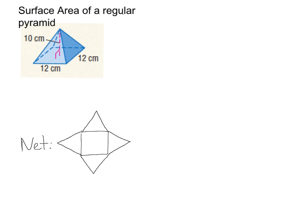In the net, I have four triangles for my lateral faces and then the base is a square. So to find the surface area, I just need to find the area of all four triangles — which will be the lateral area — and then add in the base to get the total surface area. Lateral surface area is just surface area without the base.